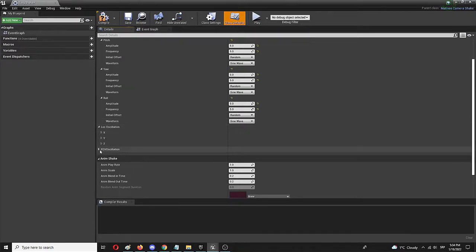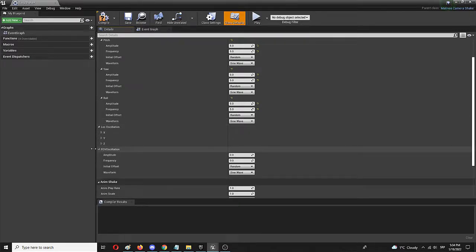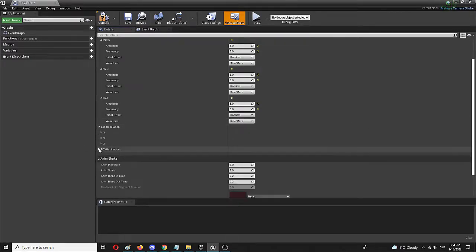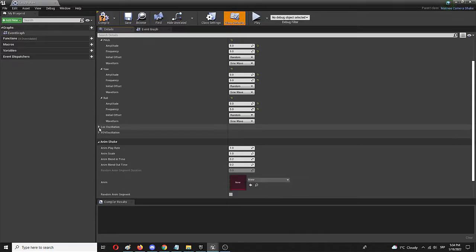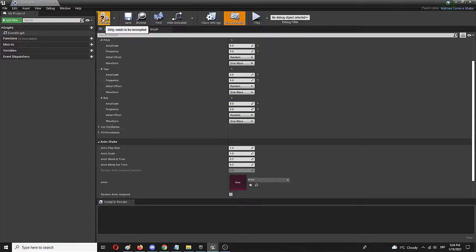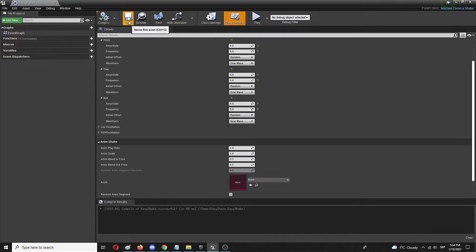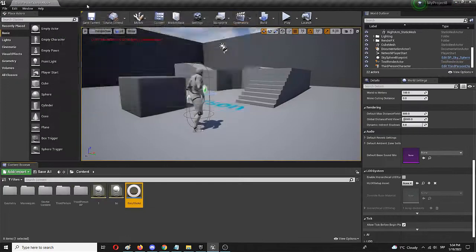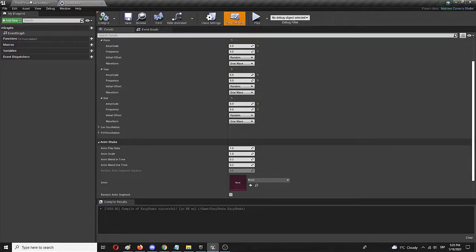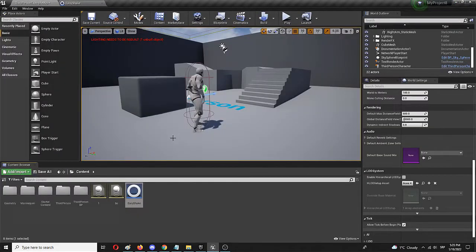We can also do these, but I don't think they're necessary actually to get just that kind of first sense of that basic camera shake. We're going to compile and save and our easy shake is basically ready to go.